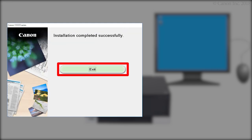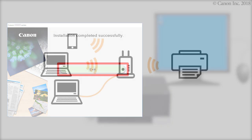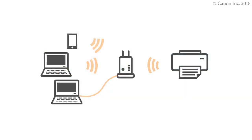Click Exit. The software installation is now complete.